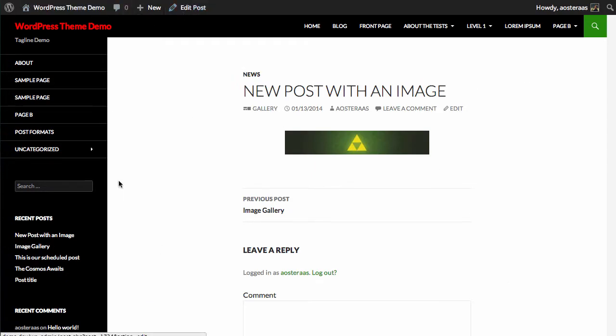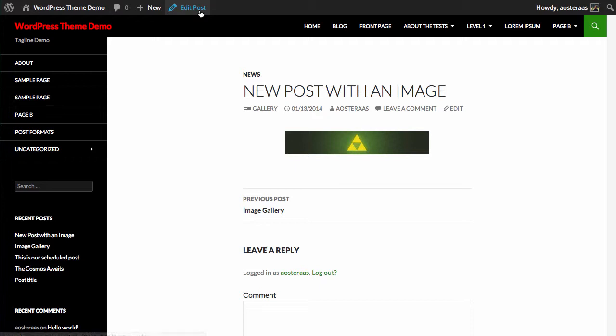So I'm currently logged into WordPress, so all I need to do here is click on edit post up the top. Alternatively you will have to log in to WordPress and then go to the post you want to edit.